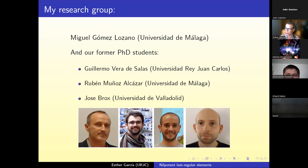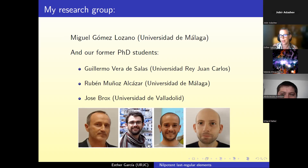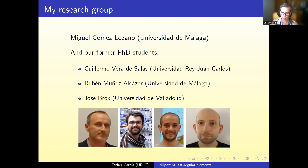The first collaborator is Miguel Gomez Lozano from the University of Málaga. We've been working together for more than 20 years. The other three people are our former students: Guillermo Vera and Rubén Muñoz, both supervised by Miguel and myself, who defended their PhDs in 2021, and José Brox, now a postdoc in Valladolid, who did his PhD under the supervision of Miguel and Antonio Fernández López, both from the University of Málaga.